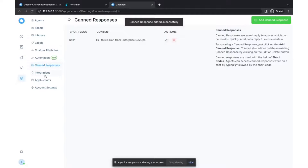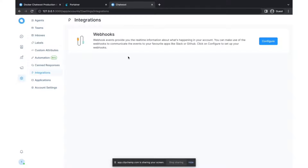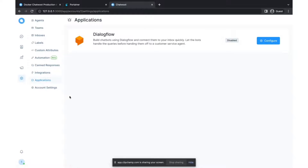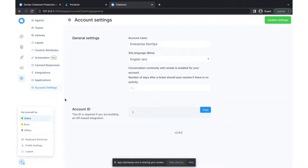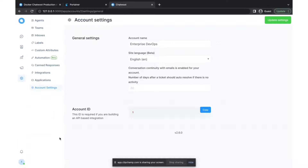I'm creating a canned response which we'll use later in this video. Then we'll create our inbox. You can also create multiple integrations — webhooks, or connect with any external application from the integrations section. By default Chatwoot comes with Dialogflow, but you can also connect with Rasa or any other chat framework. You have account settings where you can configure multiple things. On the bottom left you can set your status, and there are profile settings and keyboard settings as well.